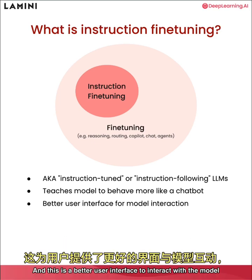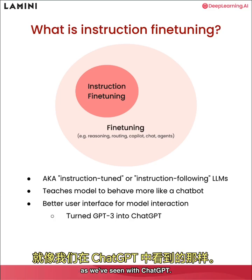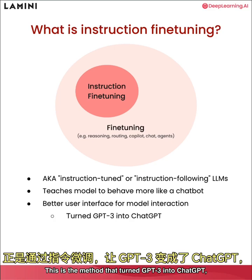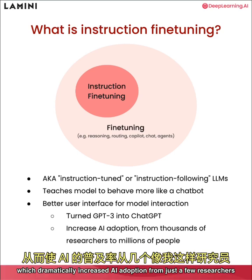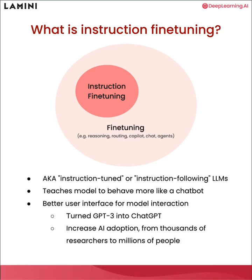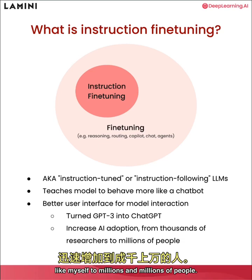And this is a better user interface to interact with the model as we've seen with ChatGPT. This is the method that turned GPT-3 into ChatGPT, which dramatically increased AI adoption from just a few researchers like myself to millions and millions of people.